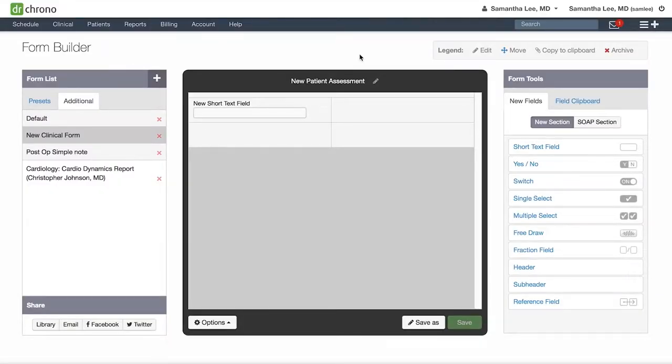As you are building and editing your forms, I recommend having a fake patient's clinical notes open in another tab. That way you can see your progress as you go in real time and know what adjustments you need to make.